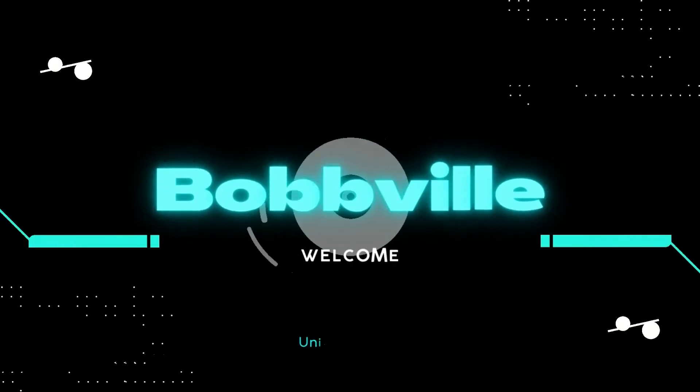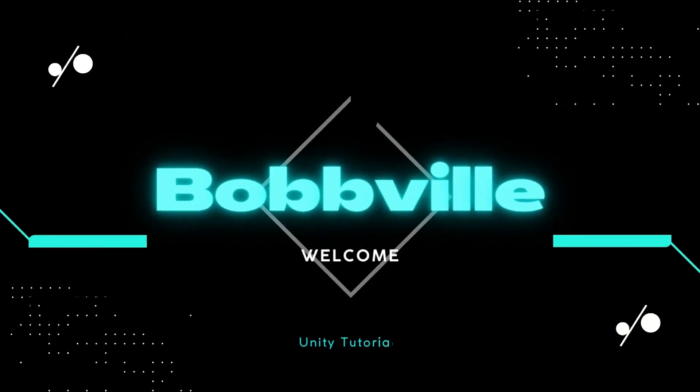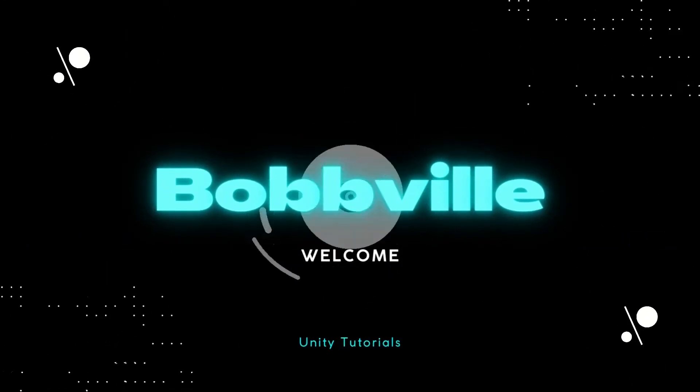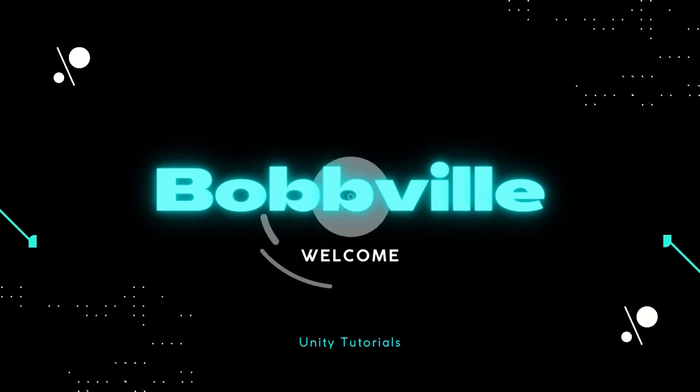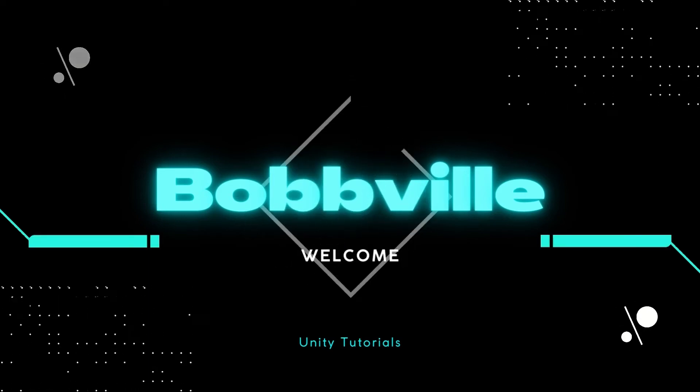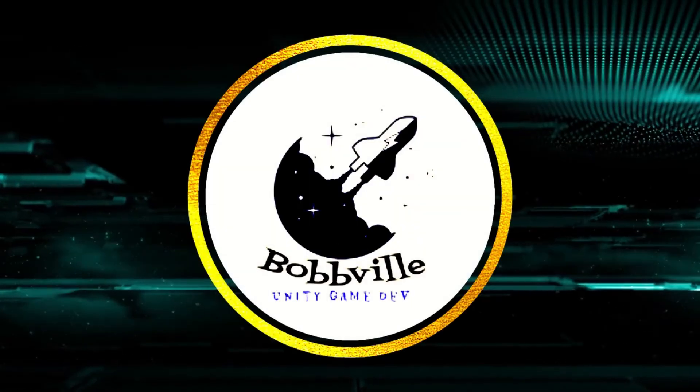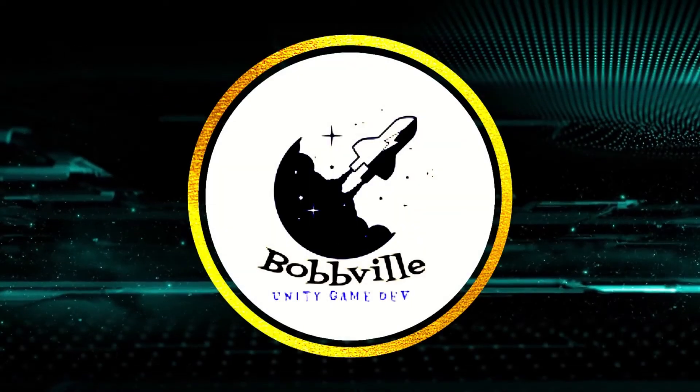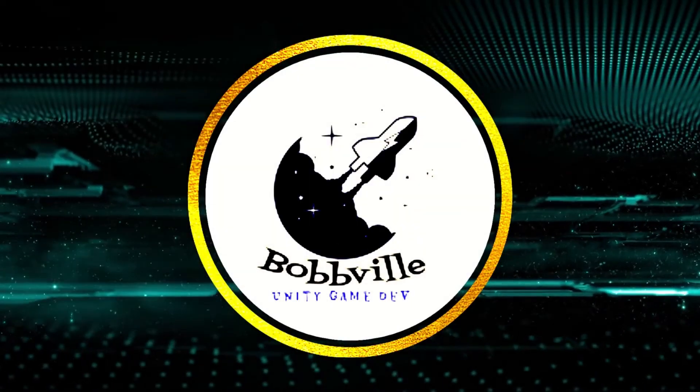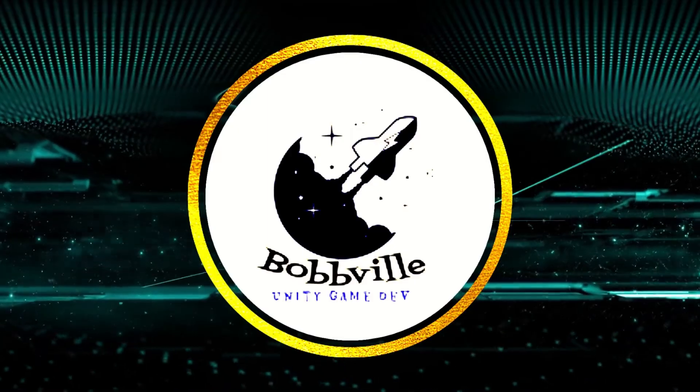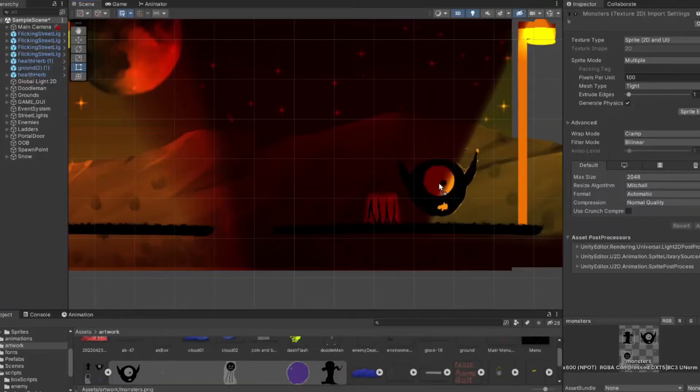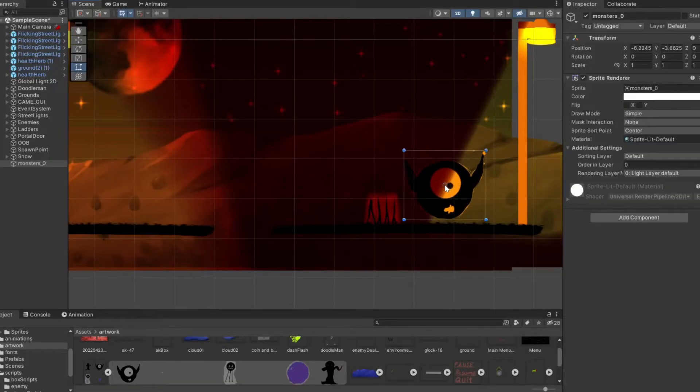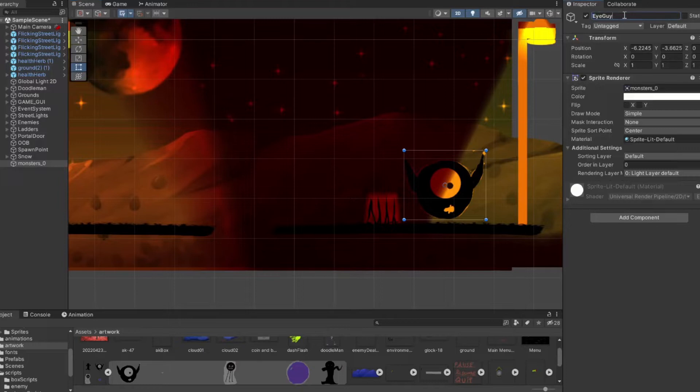They say keep your friends close and your enemies closer. Well, let's make our enemies from scratch. All right, welcome back. We're going over a full, complete, usable enemy from scratch.